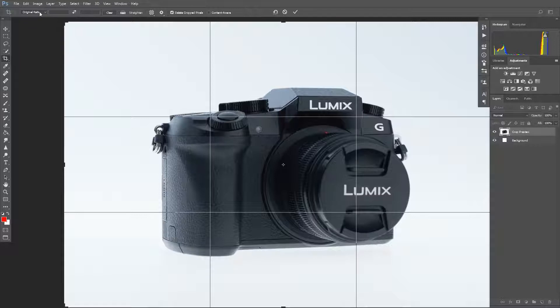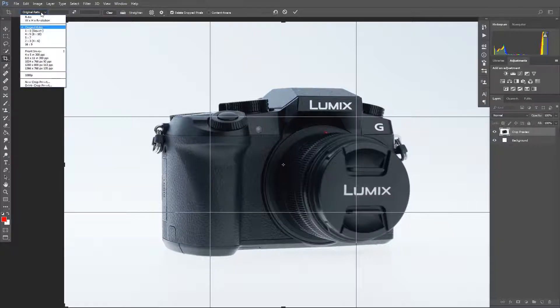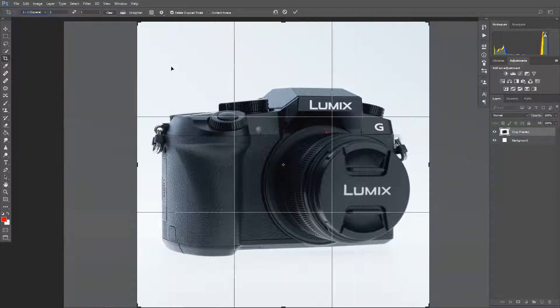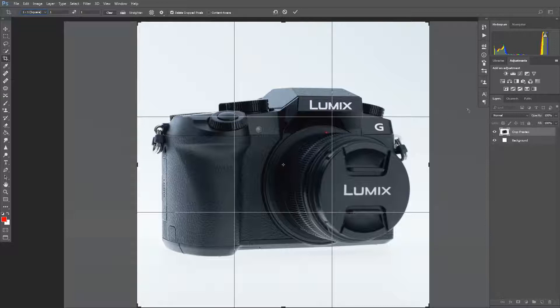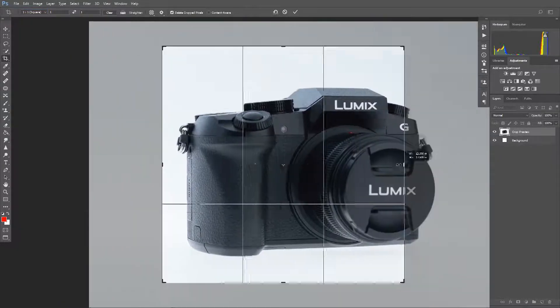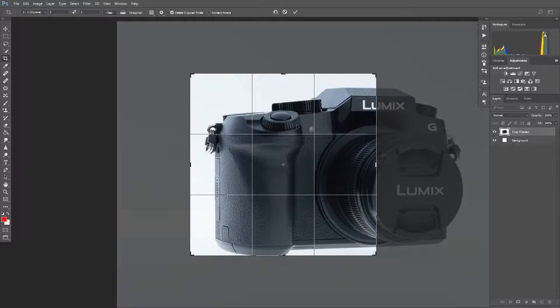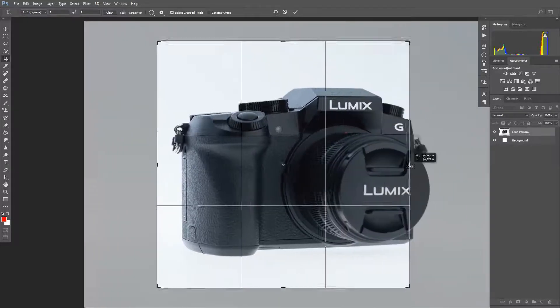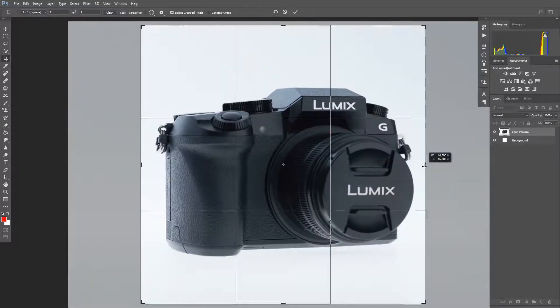If we go up here to the top of the toolbar, it says original ratio. We don't want that. We want to select 1 to 1 square, and then it will put it right into the center of the image 1 to 1 and cut off the sides. If you grab a side and resize it, the crop ratio will always stay at 1 to 1.